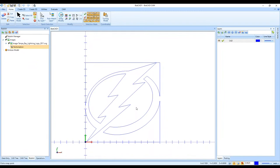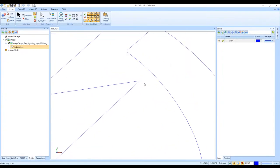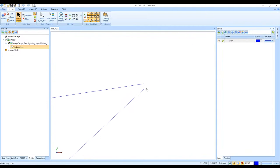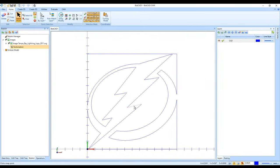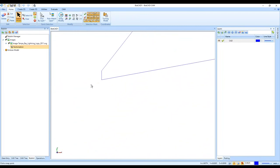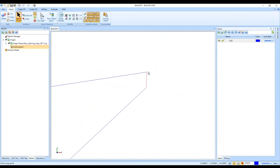I is for India — easy to remember. I can show and hide the image whenever I want. Zooming in, I can delete extra entities caused by pixelation — for example, where there were two lines instead of one. I'll select that line and hit Delete.